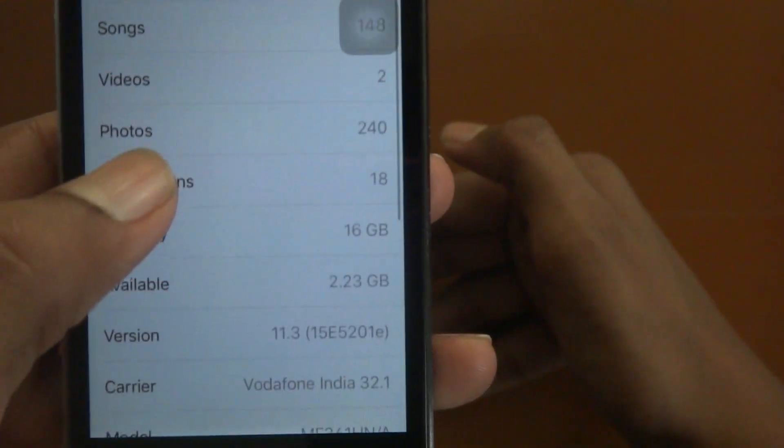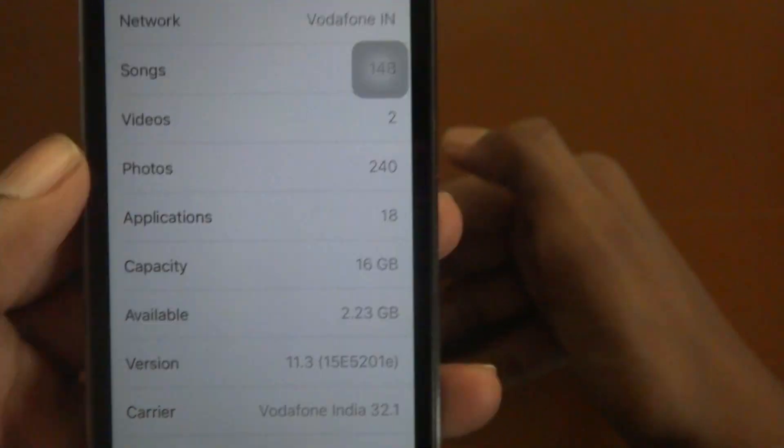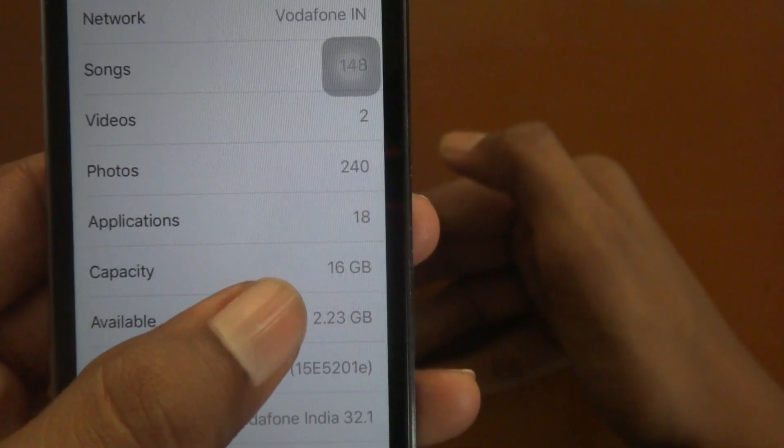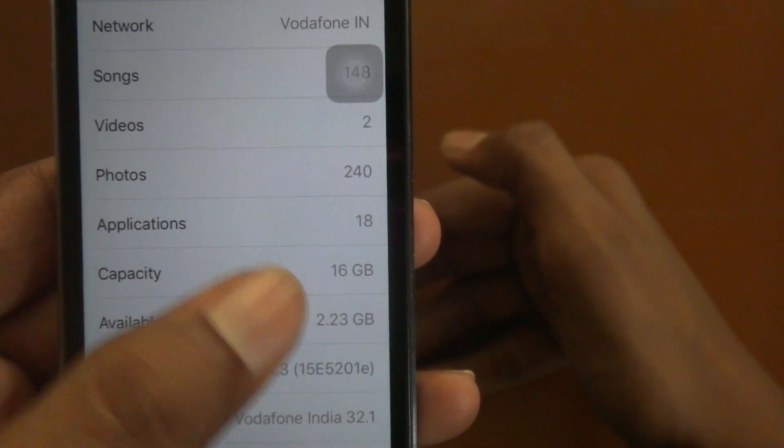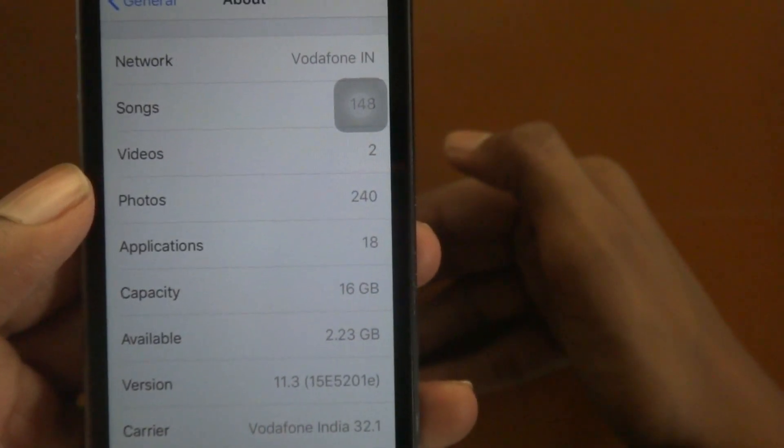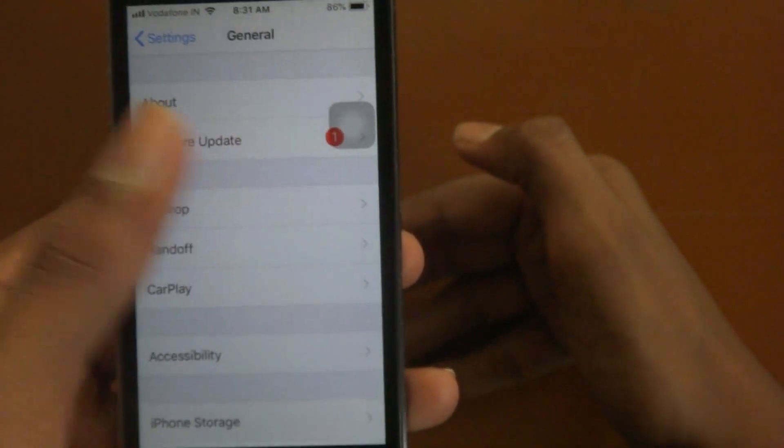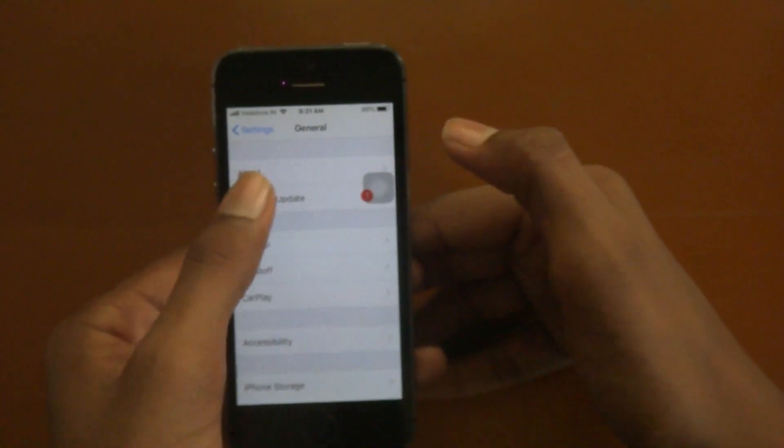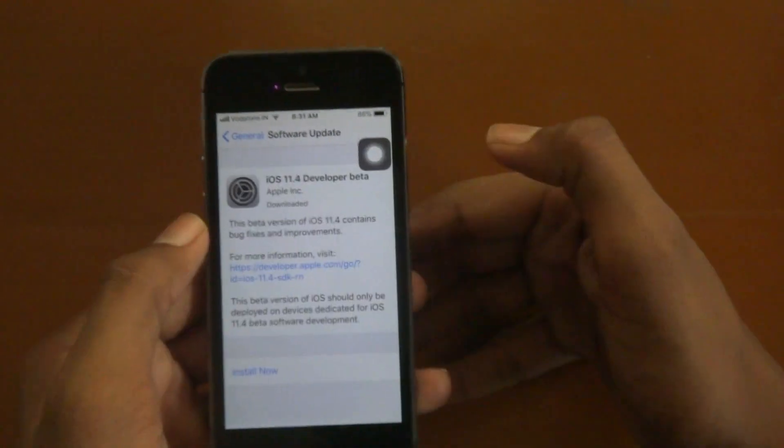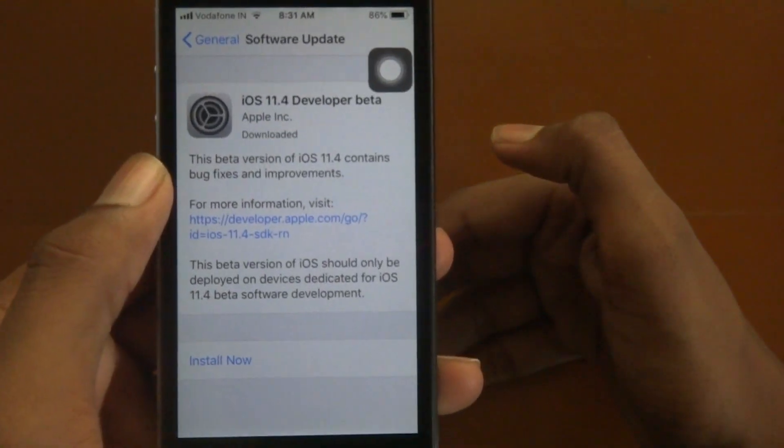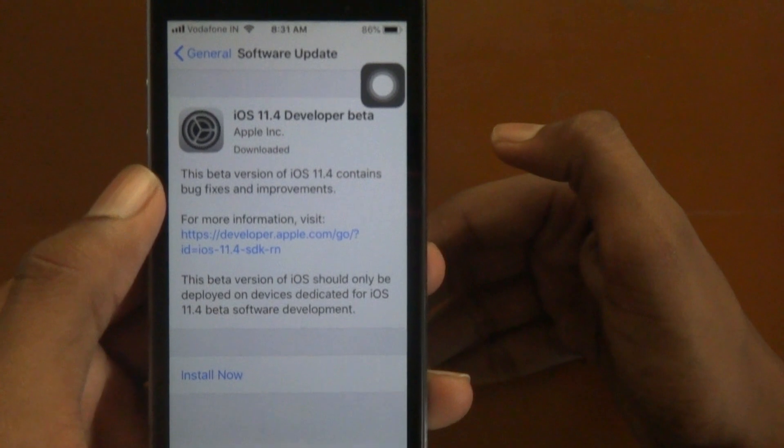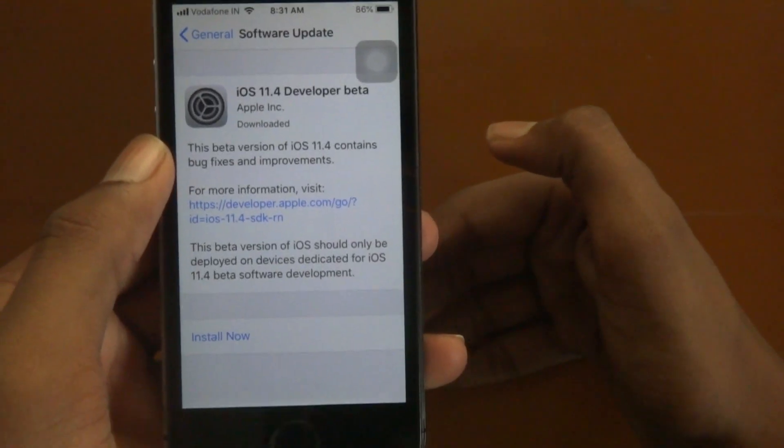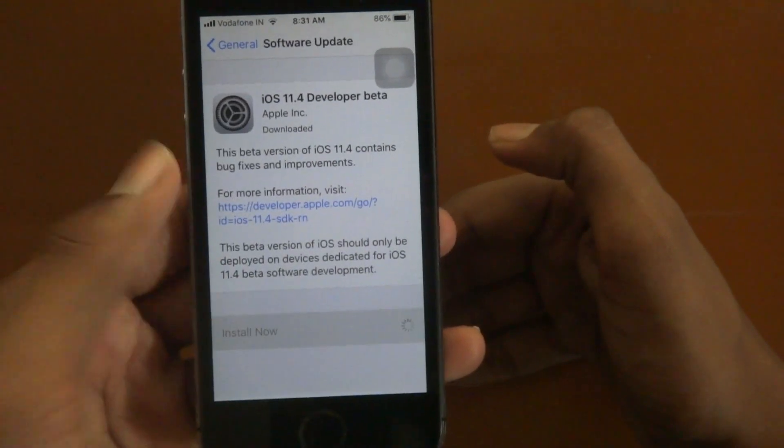Yeah, iOS 11.3 and this is the version number. The available storage is 2.23 GB right now and after updating let's see how much it has reduced or increased. Let me get into software update. Here it is, iOS 11.4 developer beta. I have already downloaded it so let me install it now.